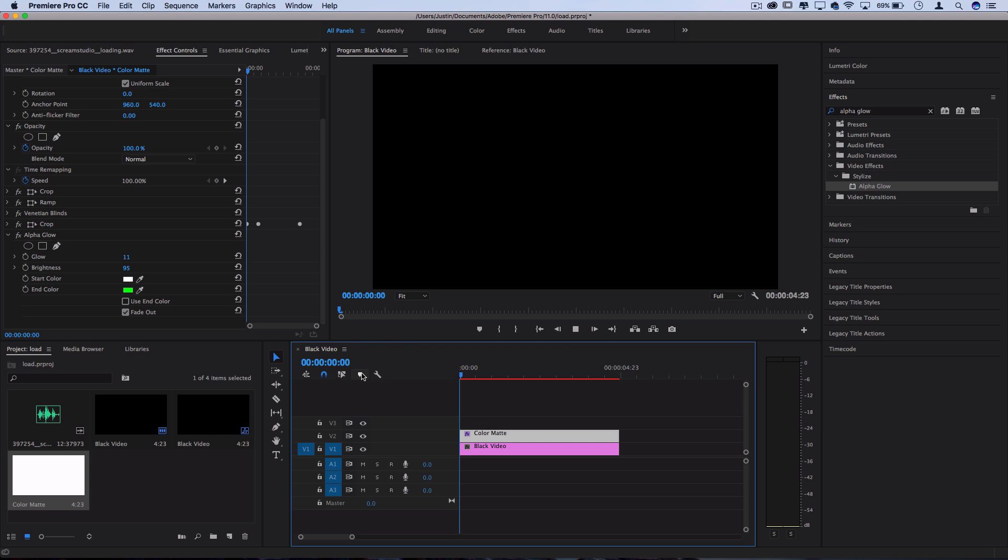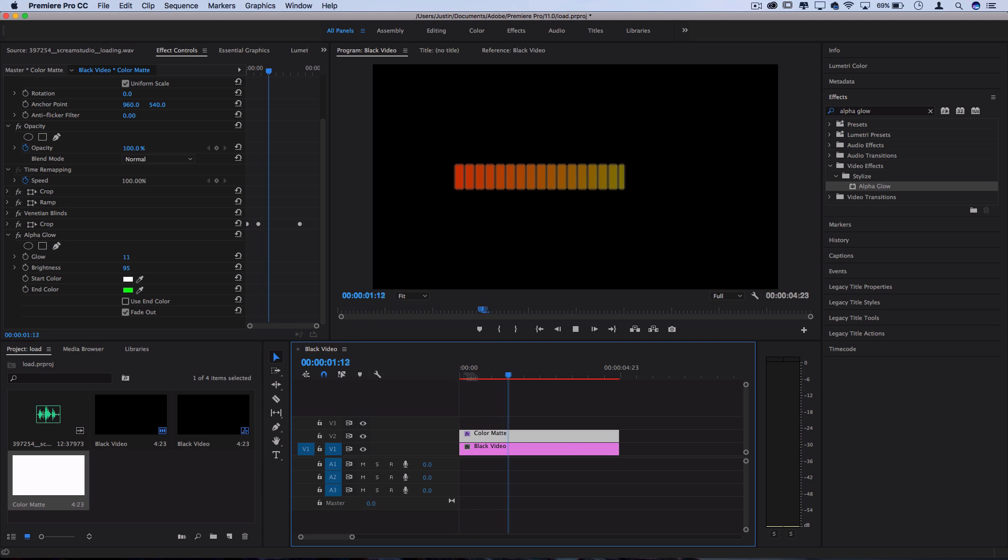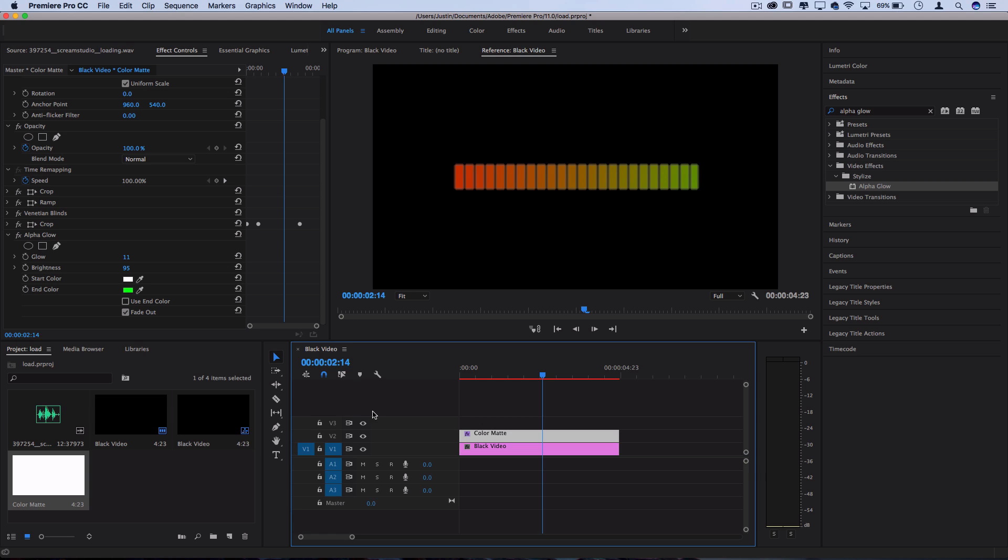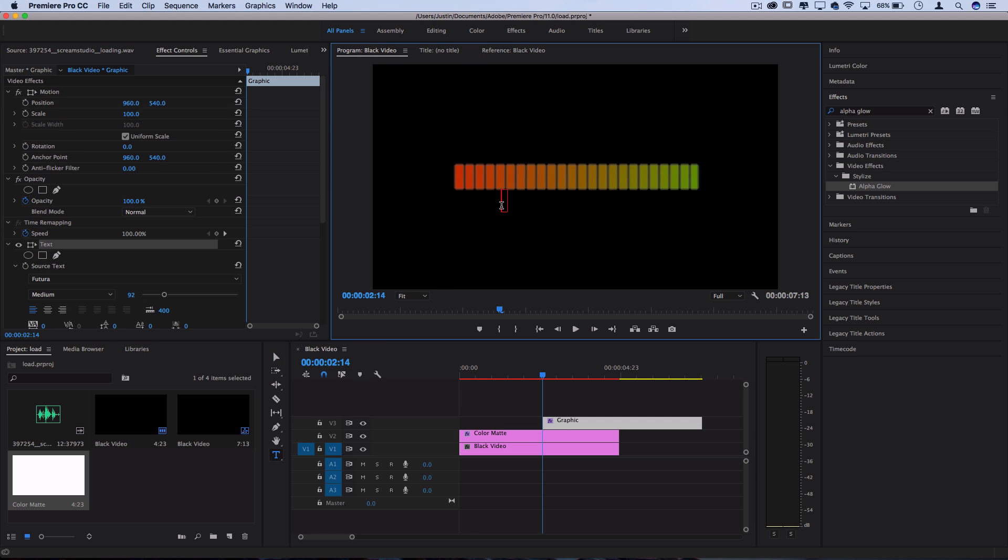But our actual loading bar is pretty much done at this point. If you want to create some nice text that says loading, loading, loading, complete, let's grab our type tool and create a new text layer a little bit underneath the image.